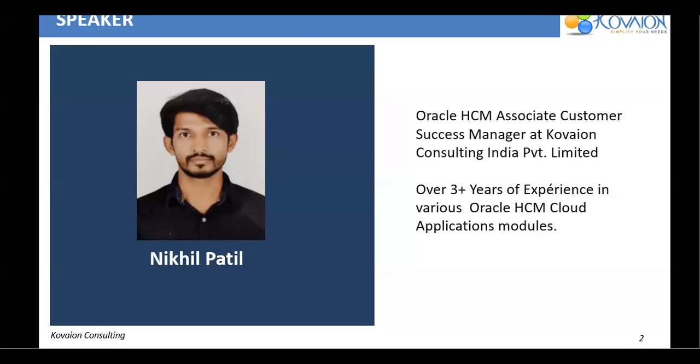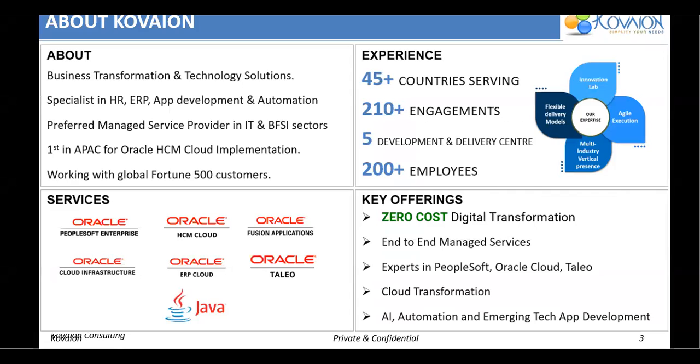Let me introduce myself. My name is Nikhil Patil and I'm associated with Kovian as Associate Customer Success Manager with over three plus years of experience in various HCM modules. Before getting into the topic, I would like to give a brief introduction about Kovian.